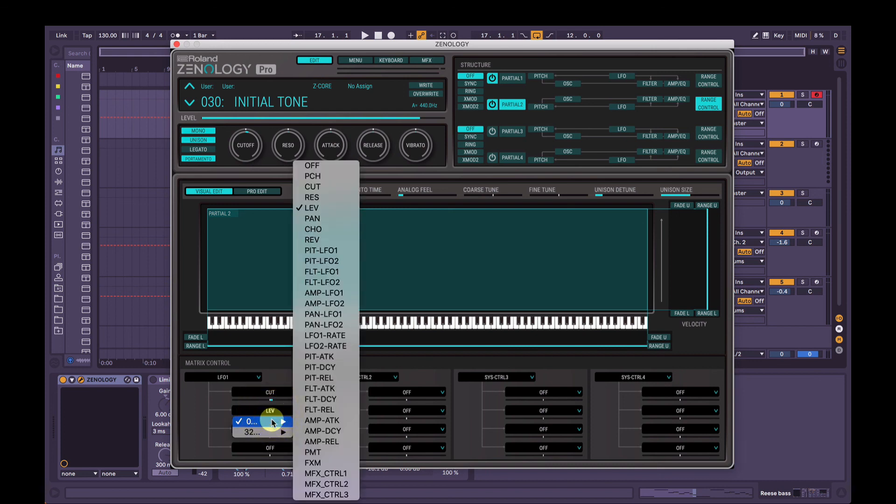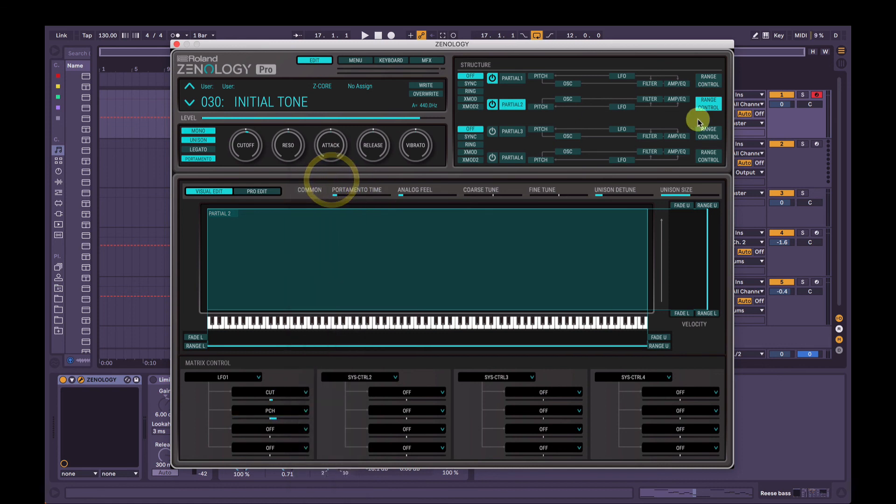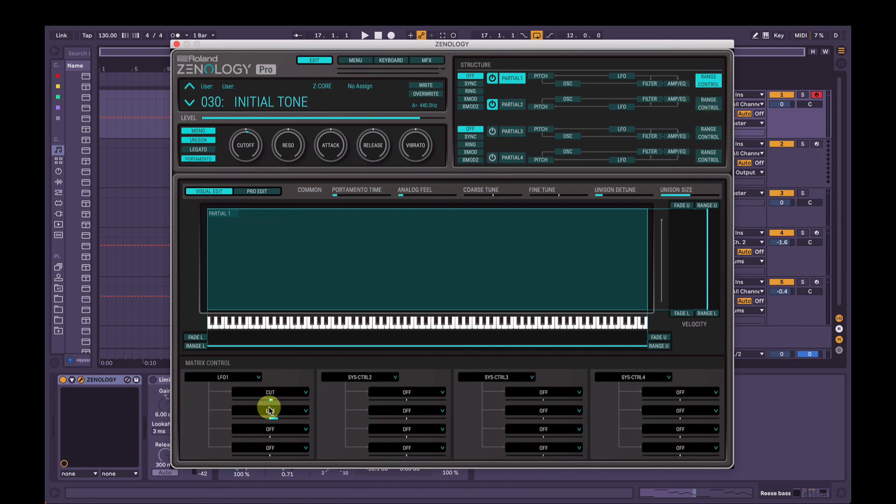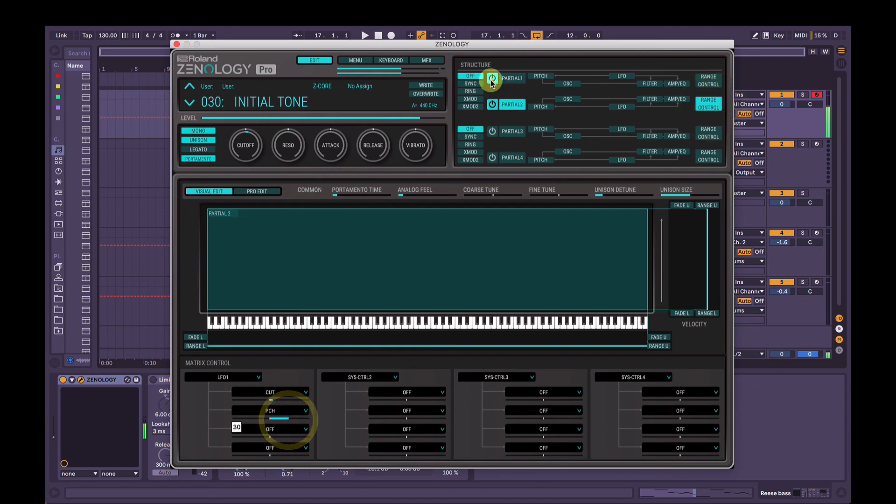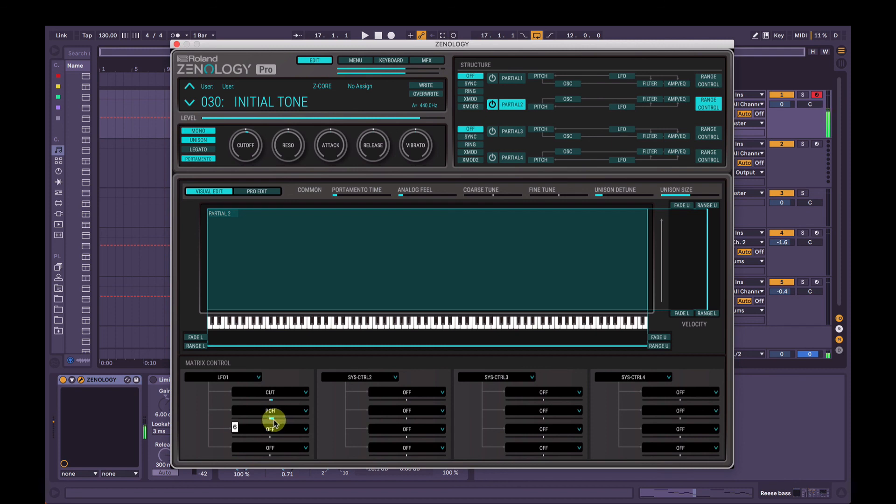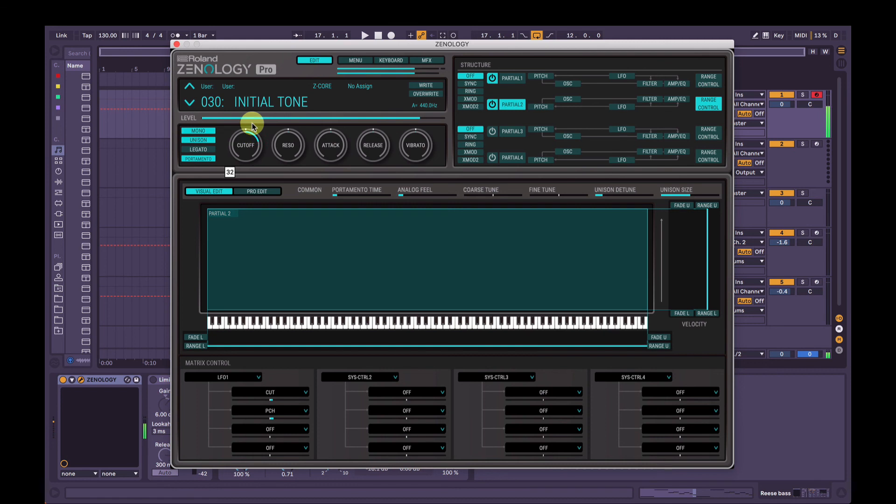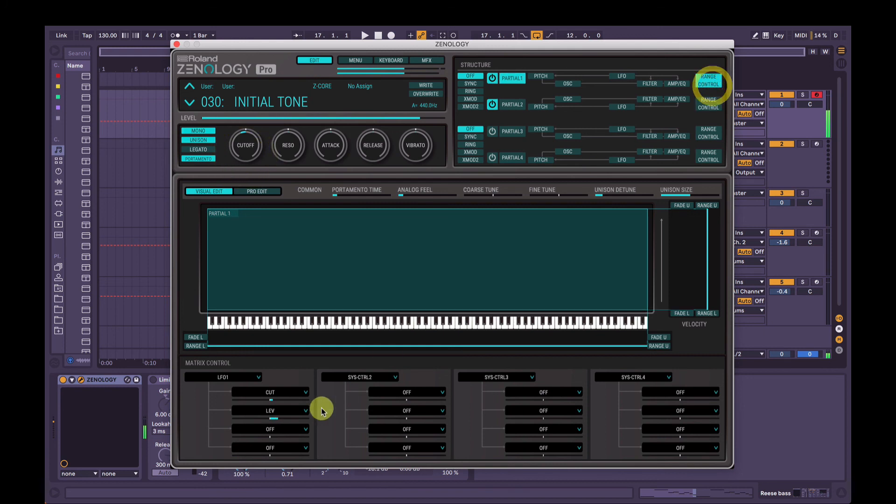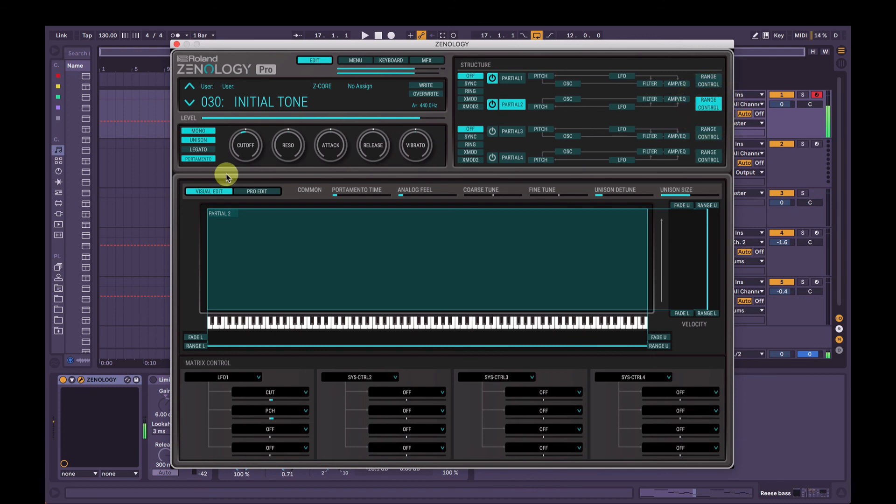Or you could have them doing different things. So we could have partial 2's LFO 1 controlling the cutoff and, let's say, we have it controlling the pitch. So the partial 2's LFO is going to control the cutoff and the pitch. Whereas partial 1's LFO is going to control the cutoff and the level, so the volume. So if we just solo partial 2 here. So it becomes a little vibrato if we add them both together again. There you go. That's sounding pretty fat.